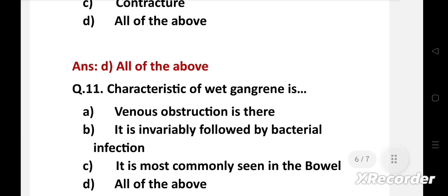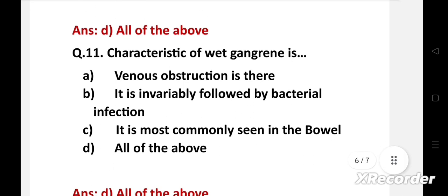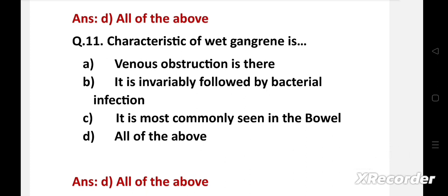Question number eleven: Characteristics of wet gangrene — option A: venous obstruction is present, B: it is invariably followed by bacterial infection, C: it is most commonly seen in the bowel, D: all of the above. The right answer is option D: all of the above. In wet gangrene, venous obstruction is present and it is followed by bacterial infection. Wet gangrene is most commonly seen in the bowel.